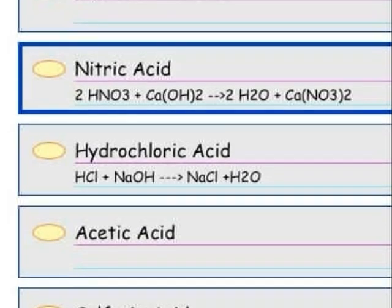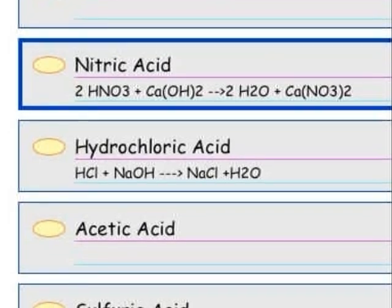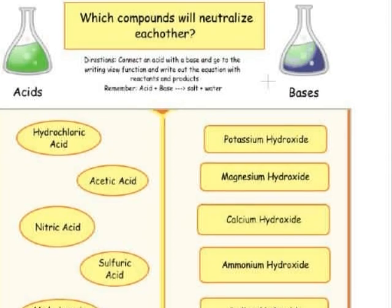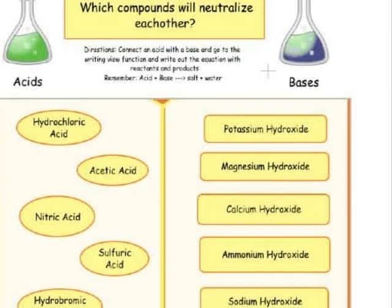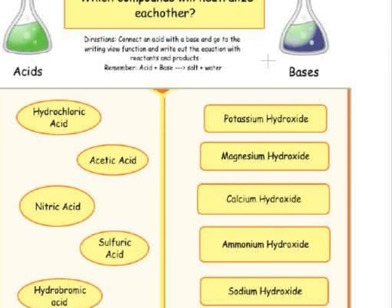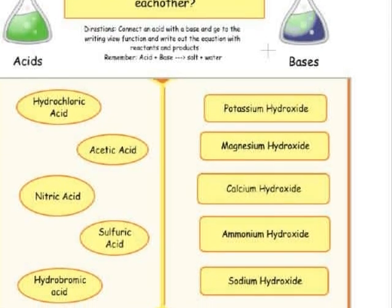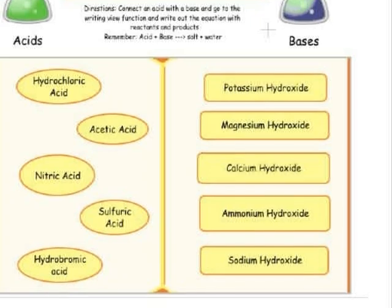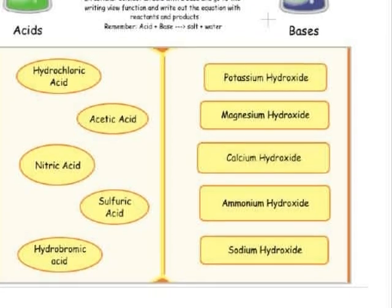Don't forget to balance the equation. Now please write out the neutralization reactions for the remaining acids and bases. I'll be walking around to help you and answer any of your questions.